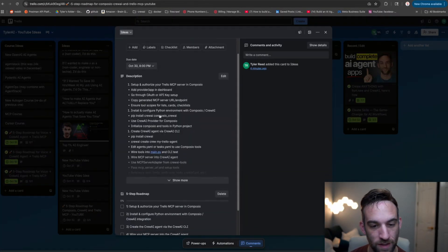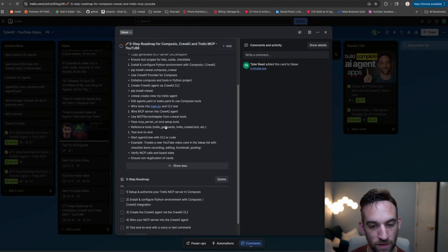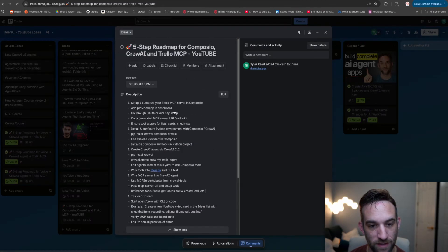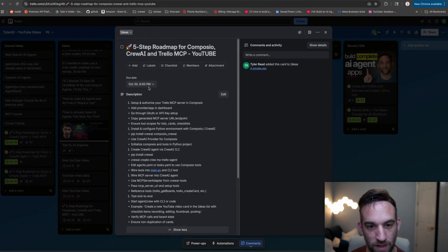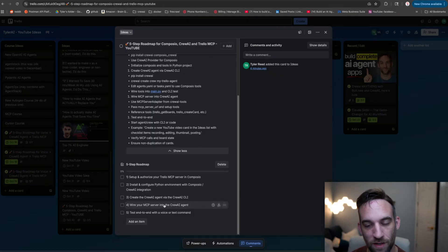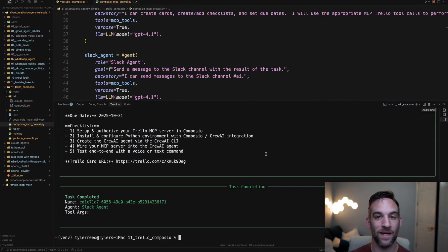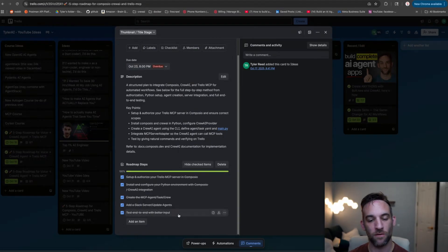Now, if I open this, here is everything that it told me it was going to add. So the description, the due date, and then the five steps. Awesome. It just created that. That's exactly what I wanted. That means we have finished all five steps.